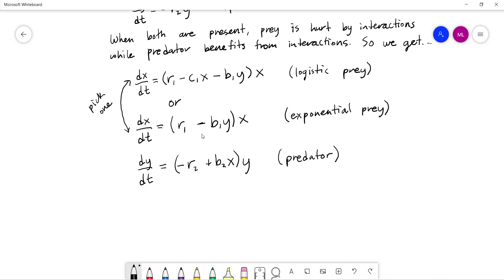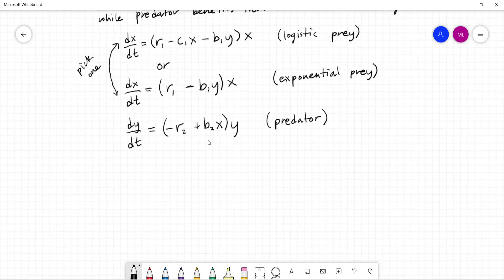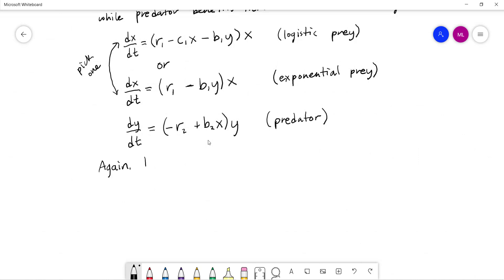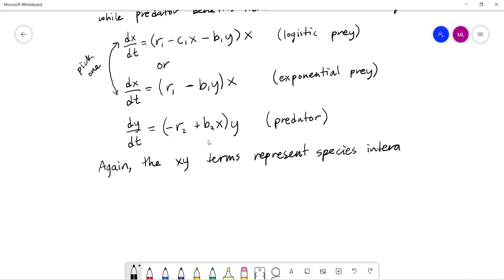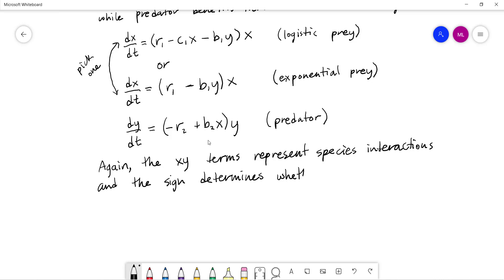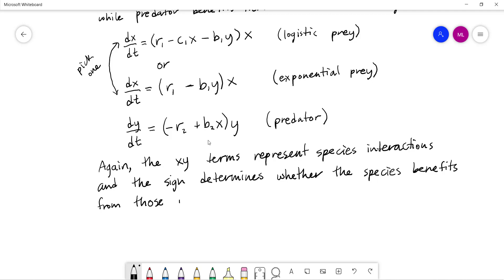There are other types of behaviors that could be modeled with simple modifications to the equations. Remember, the xy terms represent species interactions, and the sign of those terms determines whether the species benefits from those interactions or is negatively impacted.